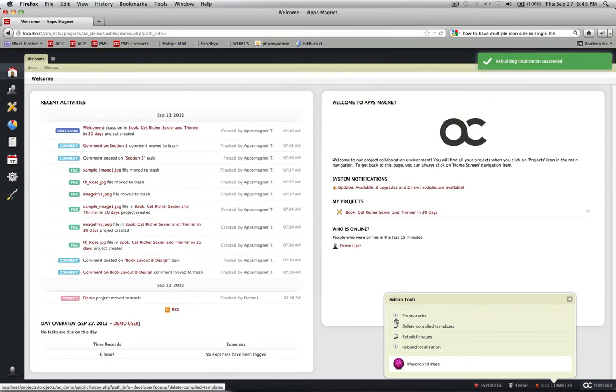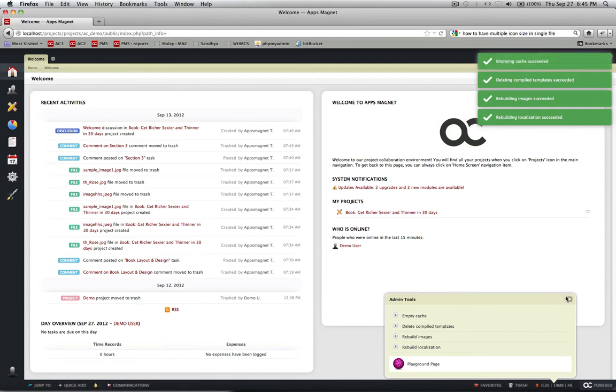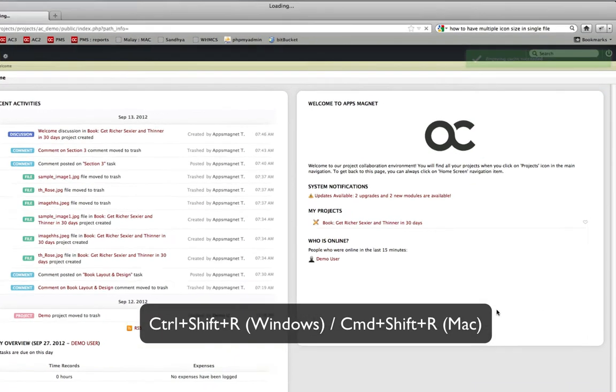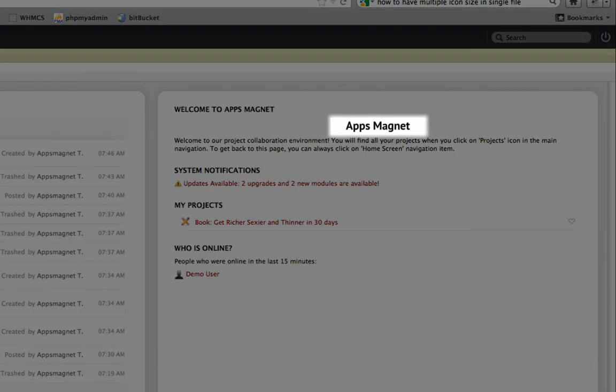For changes to take effect, you need to clear the cache, rebuild images, reload page and you are done.